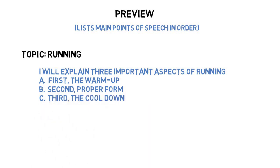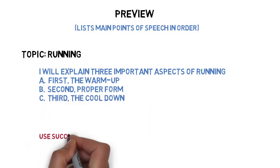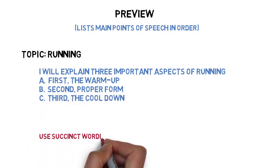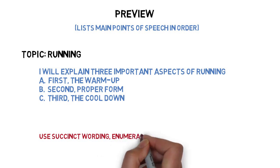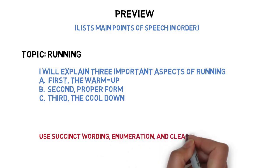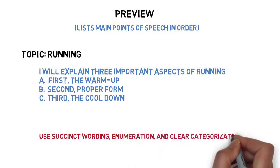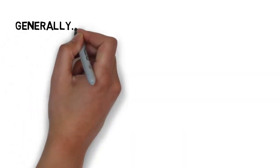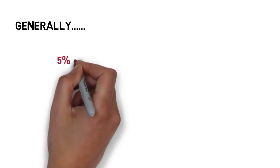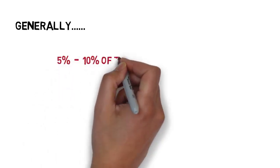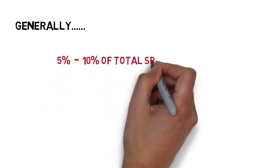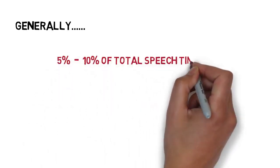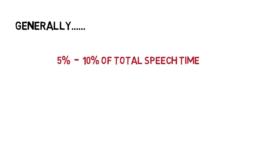The keys to a strong preview are succinct wording, enumeration, and clear categorization. Generally, the introduction of a speech should comprise about 5% to 10% of the total speech time. So, if your speech is 10 minutes, the introduction should be approximately 30 seconds to 1 minute in length.